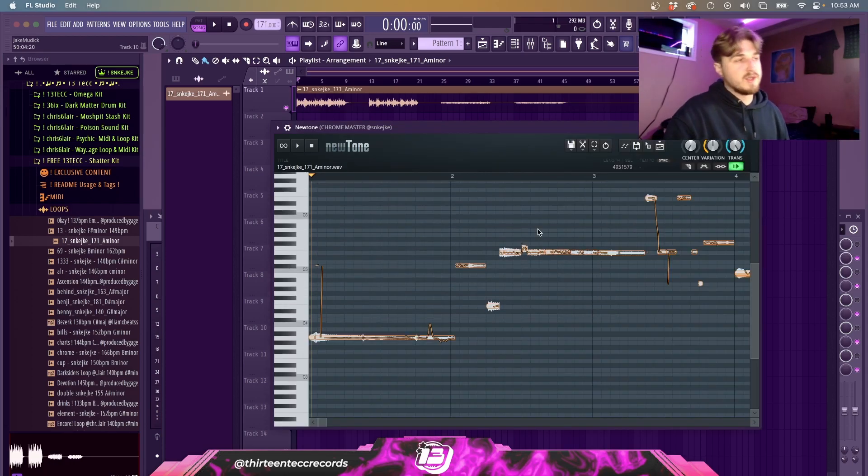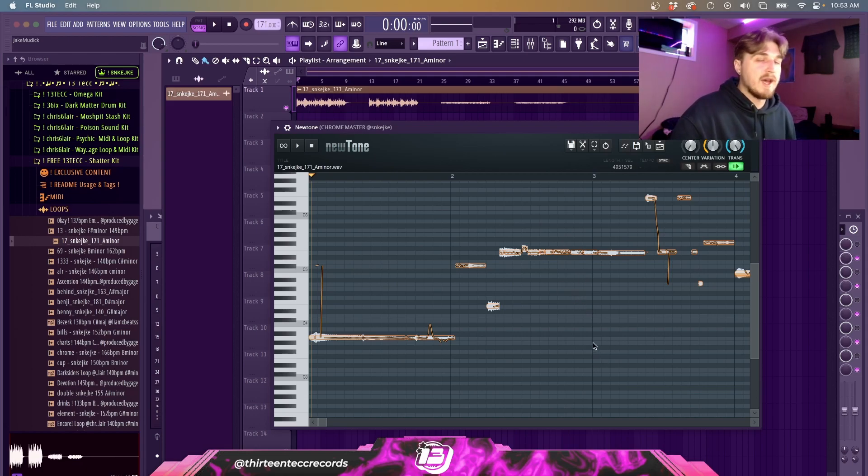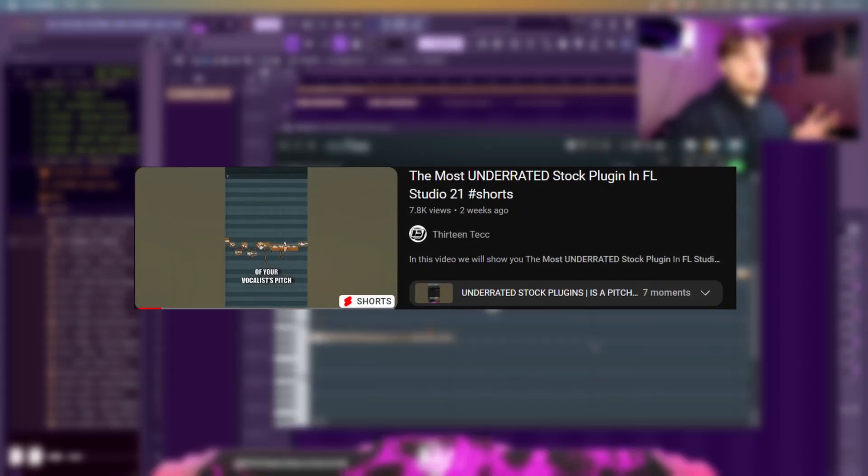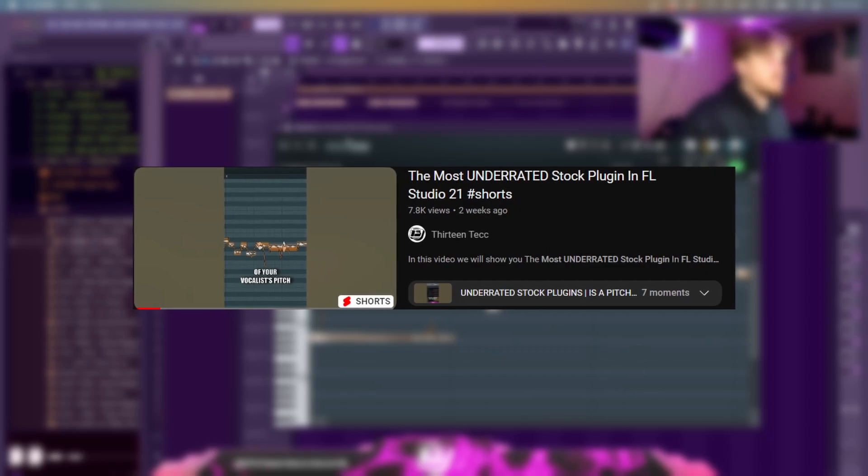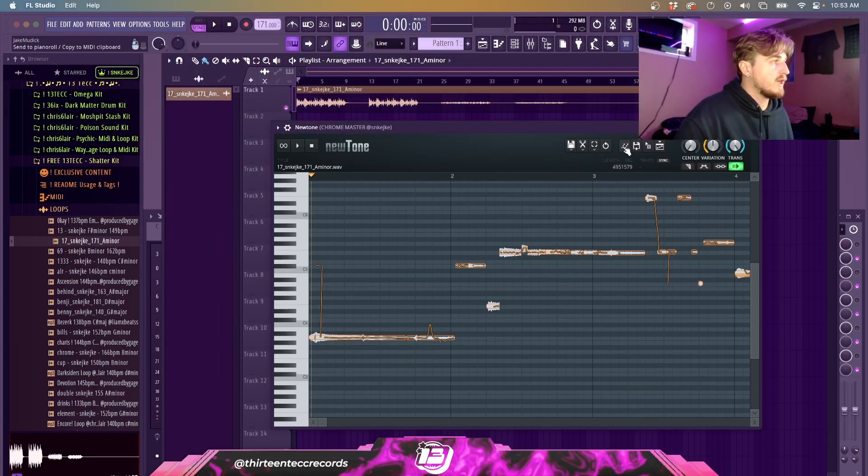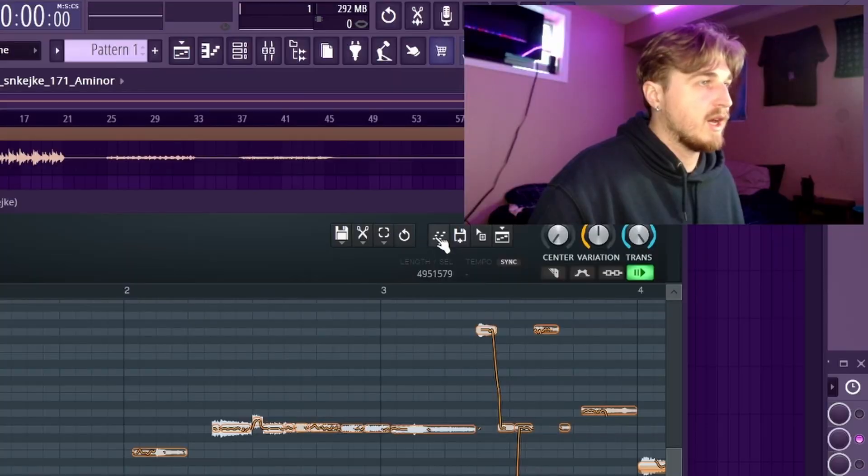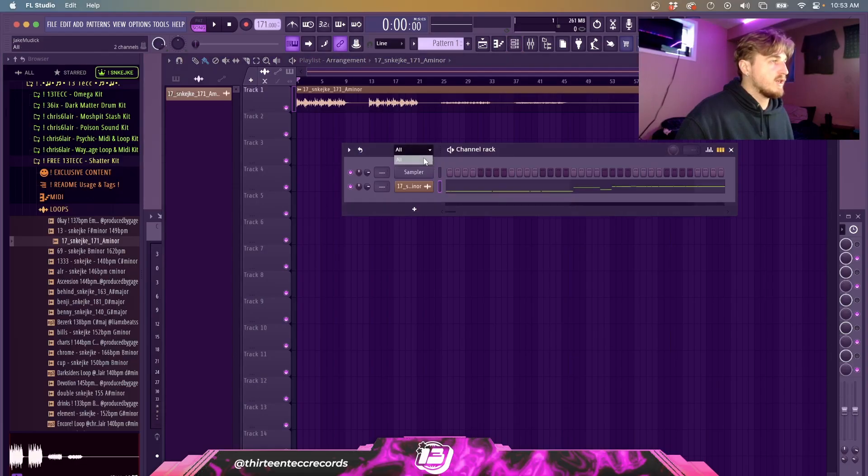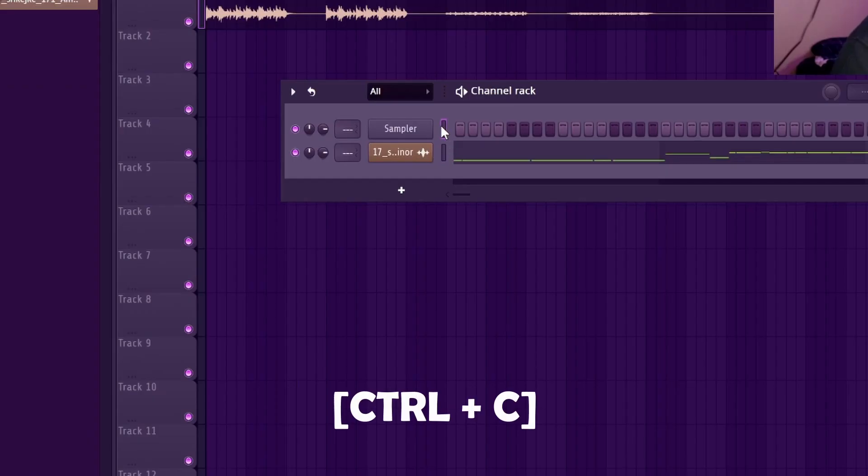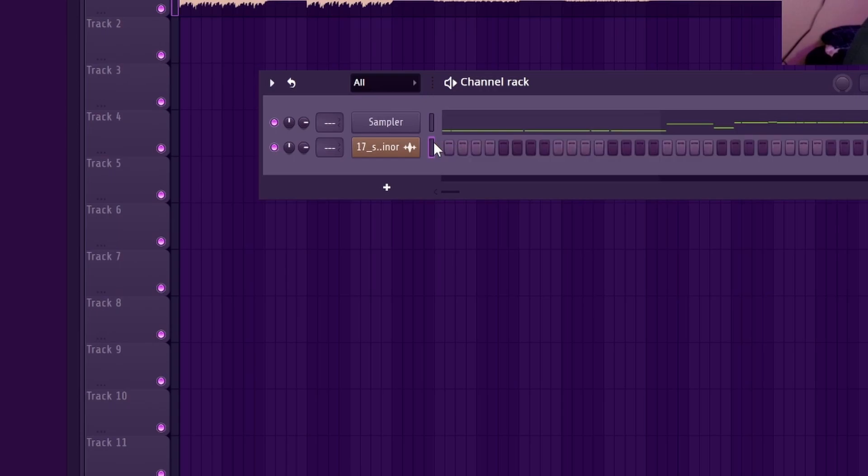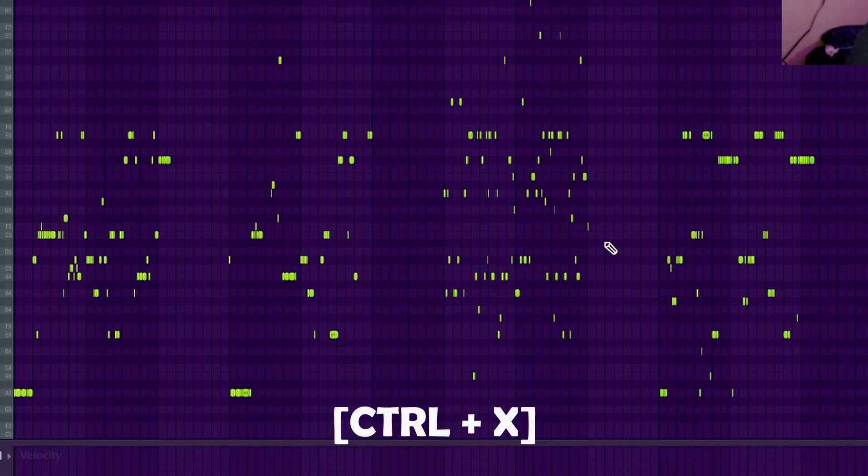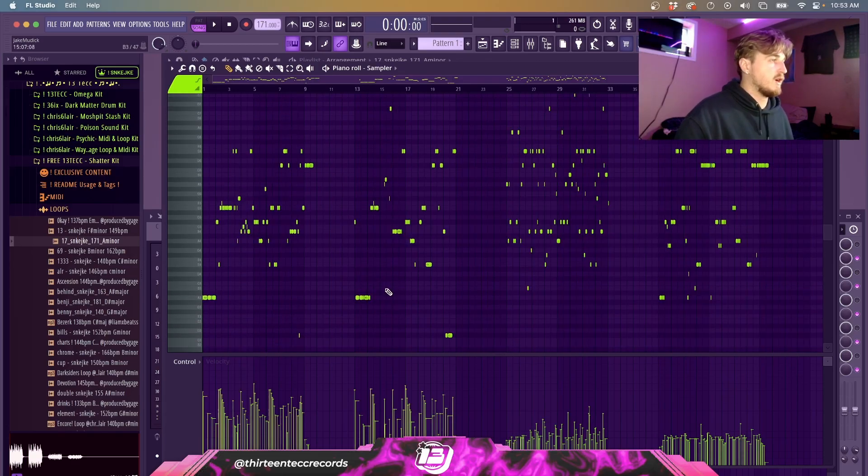Kind of a side note as well, this is really good for pitch correcting vocals too. We have a Shorts video on that as well, so make sure you check that out. To get the MIDI, you're just going to want to click here 'Send to Piano Roll'. What that's going to do is send it to the actual loop channel that you have here. If you just copy and then paste it here and then cut that out, then you have everything that's going on.